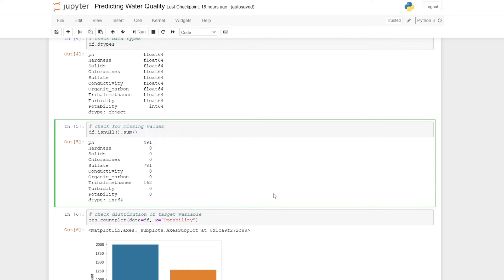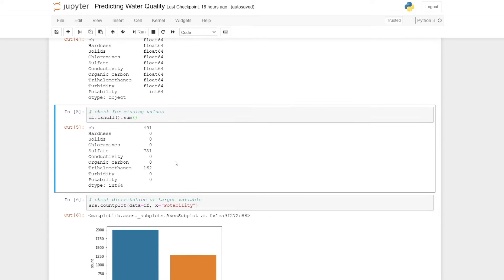Next we can check for missing values. Here I'm summing all the null values in our data frame, organized by each column. We can see that pH and sulfate have quite a significant number of missing values.